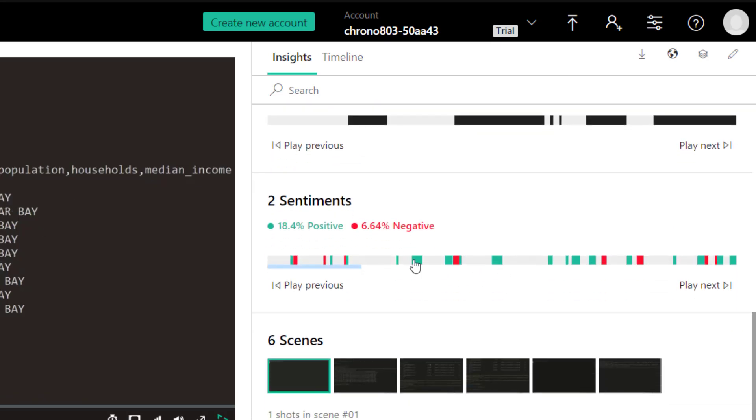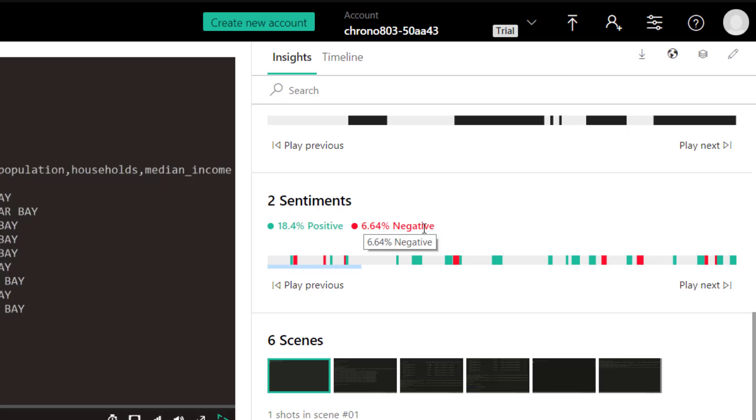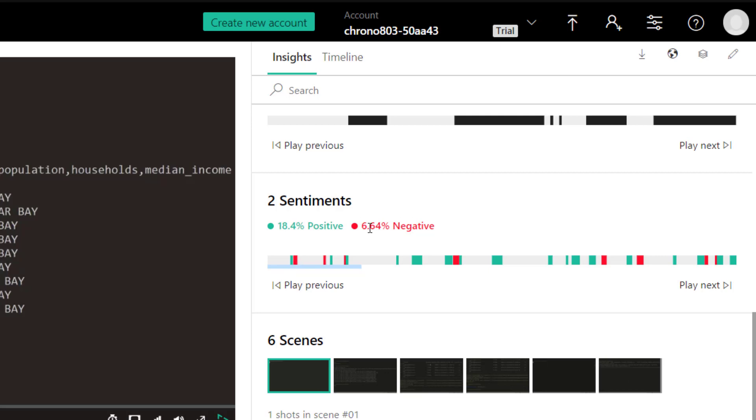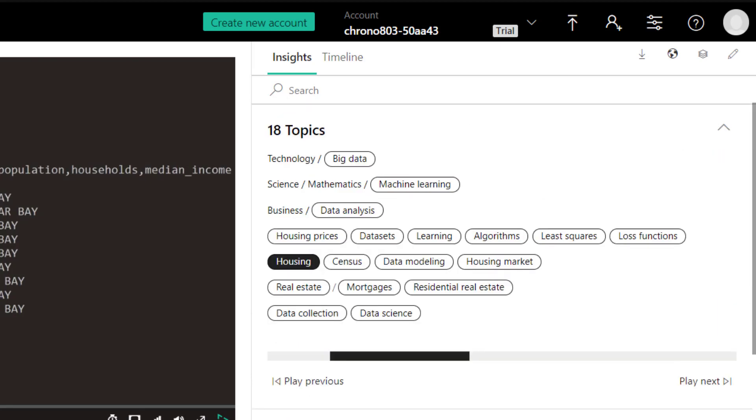And then we go down to sentiment and it adds which parts of the video have positive sentiment and which ones have negative sentiment. And the gray parts are neutral sentiment. So we've got some, a little bit of negative sentiment here, but otherwise not too bad. All right. So other than that, we have this timeline here.